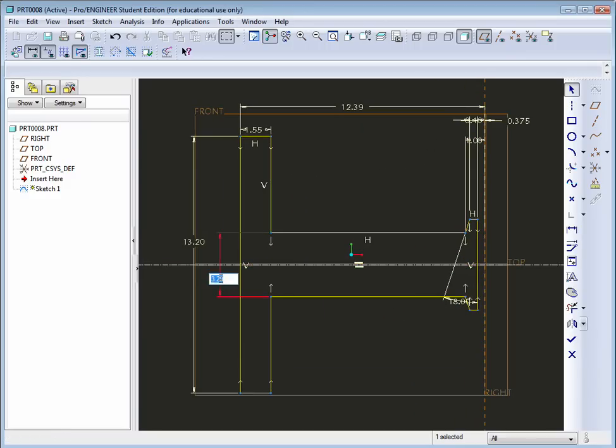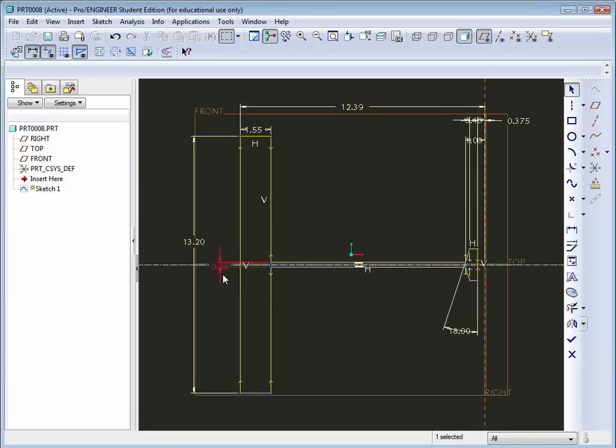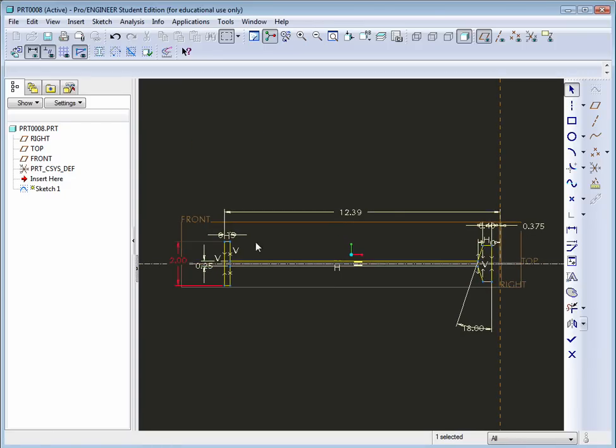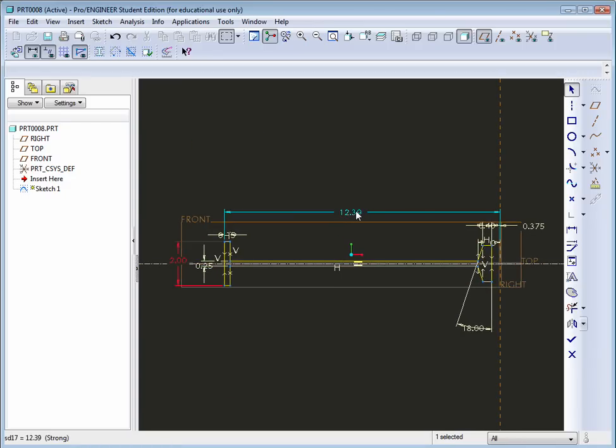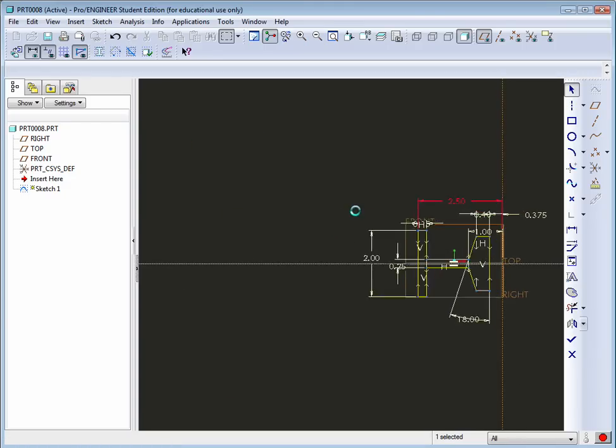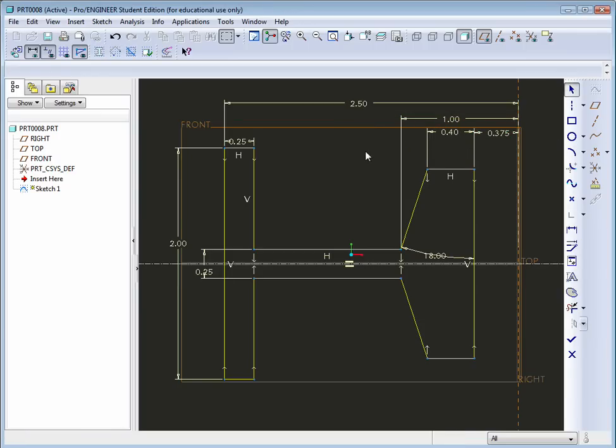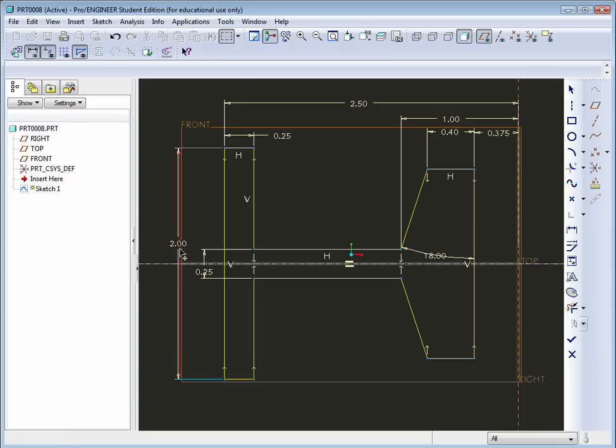This one here will be 0.25. This as well will be 0.25. This will be 2 inches. And finally, the overall length will be 2.5. And there it is. Now lay your dimensions out how you would like to see them if you're making a drawing. This will service us later when we do create drawings. It'll reduce the time to have to lay out dimensions.